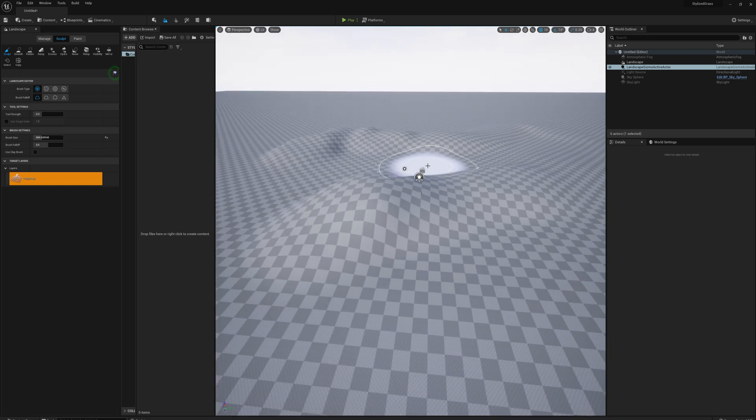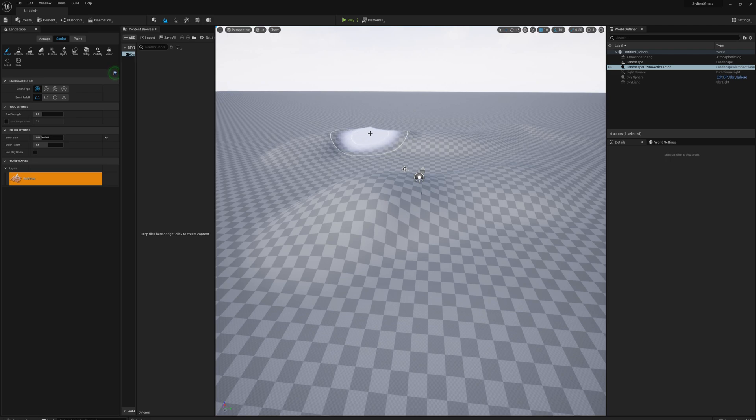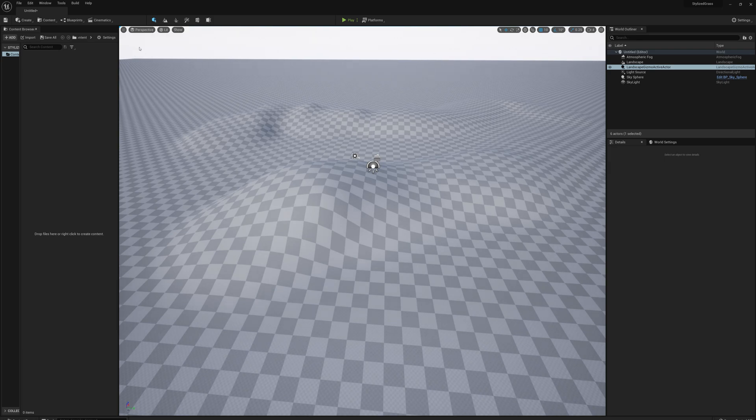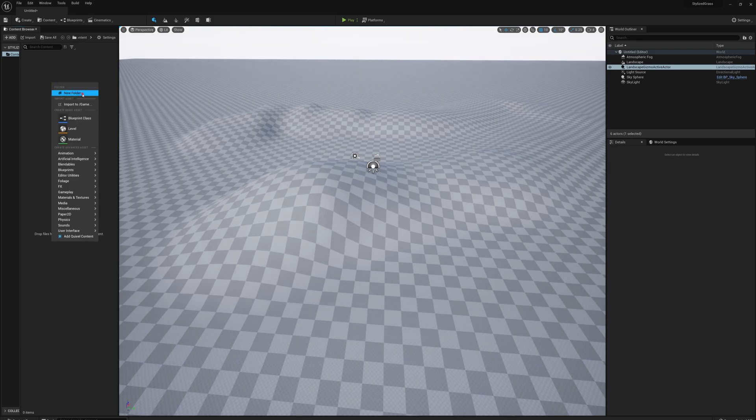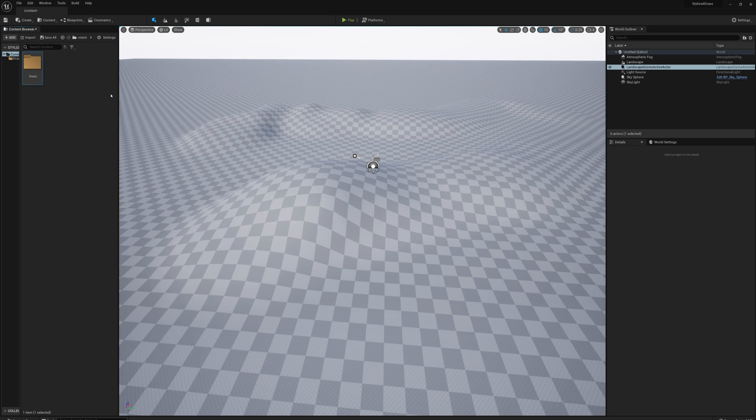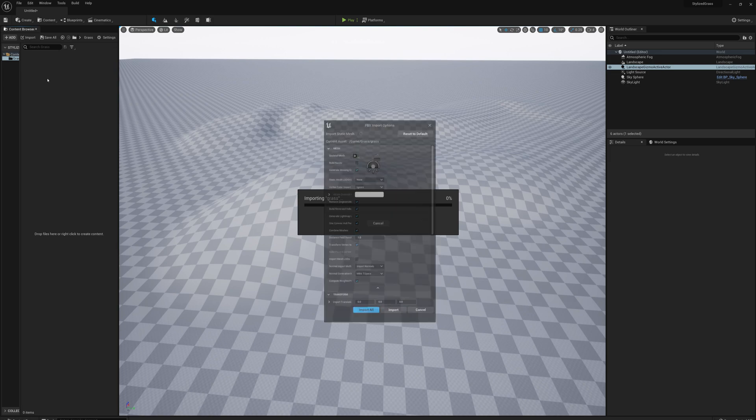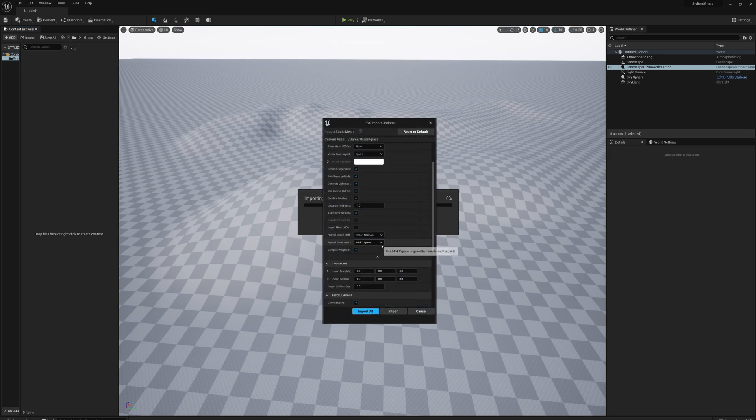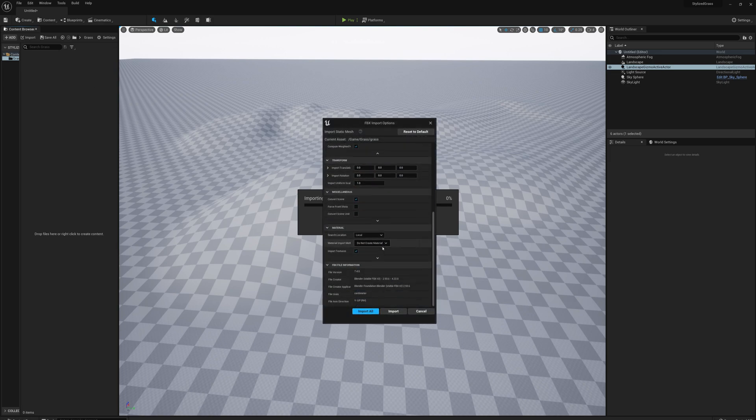Now I'm going to import my grass model. I'll go back to select mode, right-click, new folder, call it grass, and drag from my desktop my grass model. I'll select do not create materials - I'll make my own material.